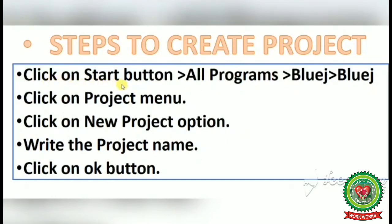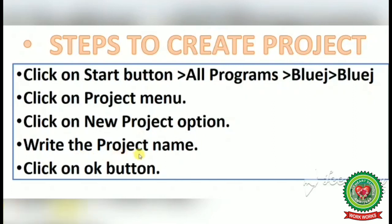Steps to create a project: click Start, All Programs, BlueJ, BlueJ. Then click on the Project menu, click on the New Project option, write the project name, and click the OK button.